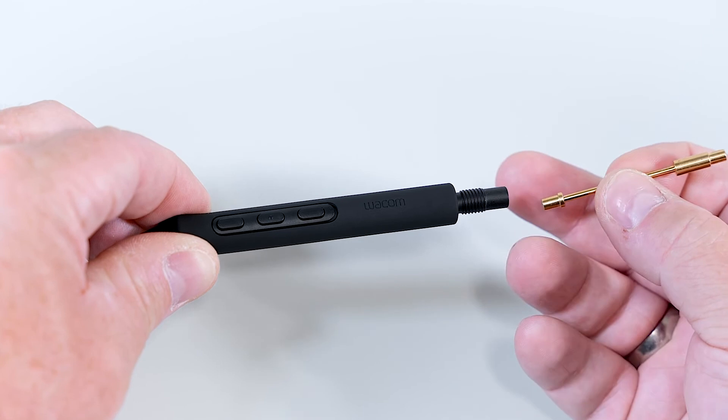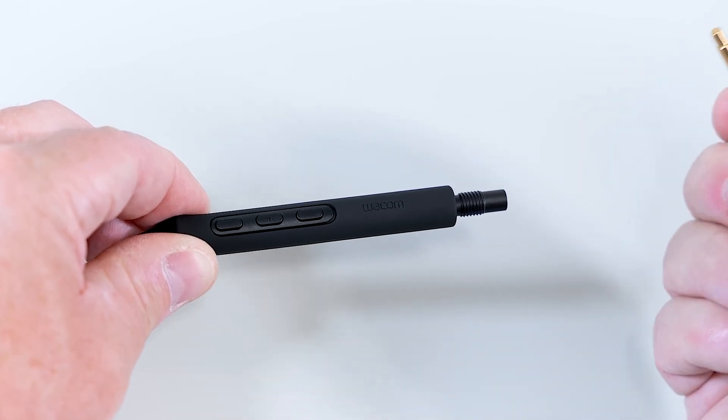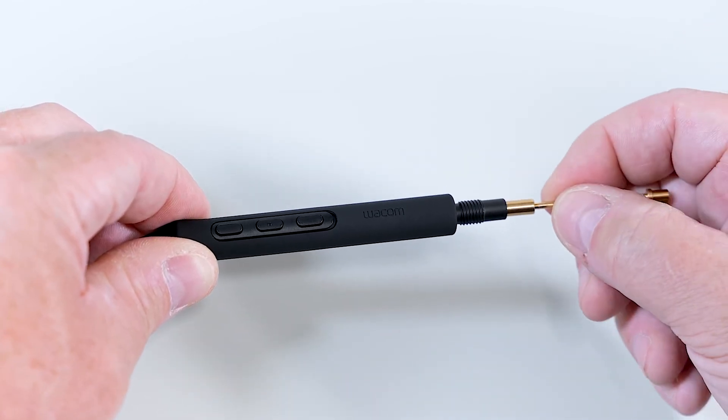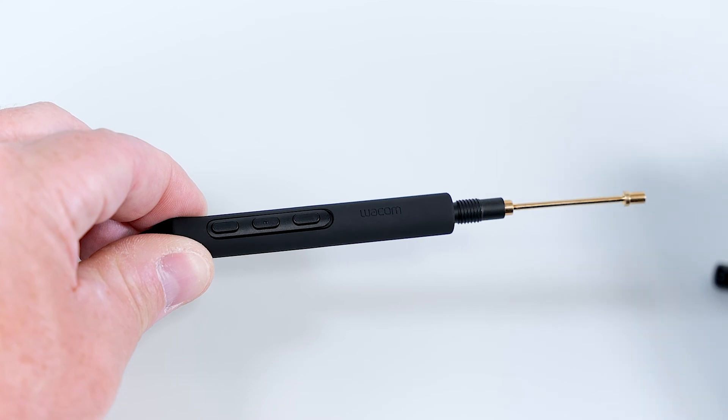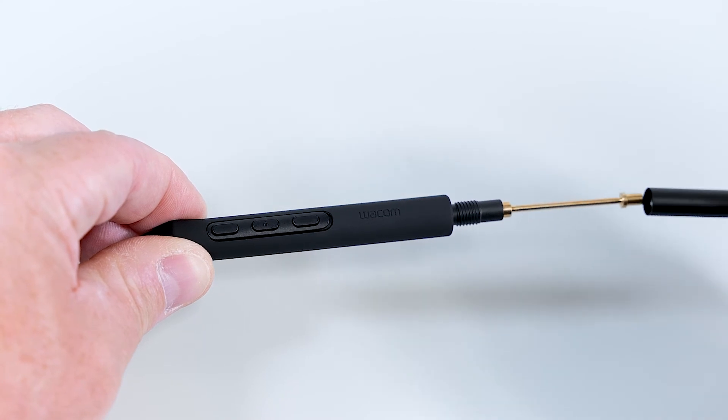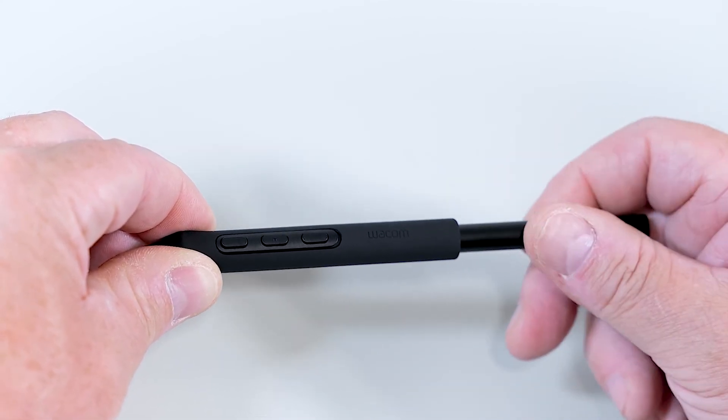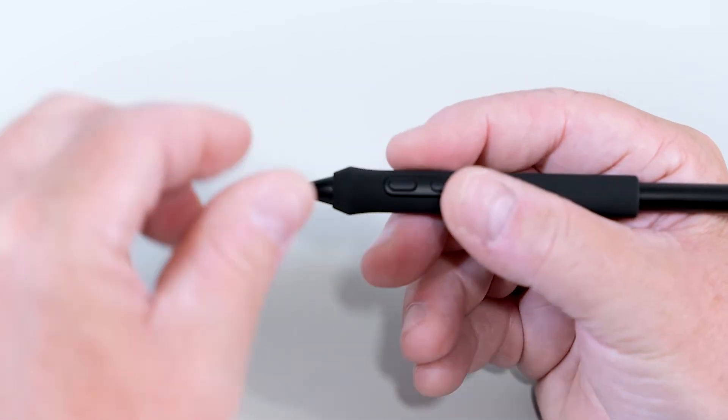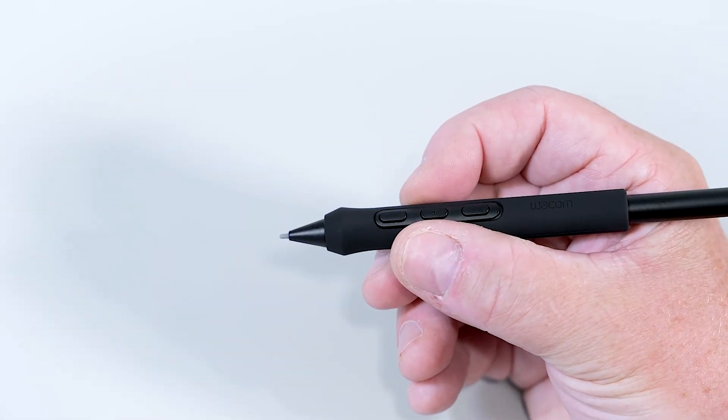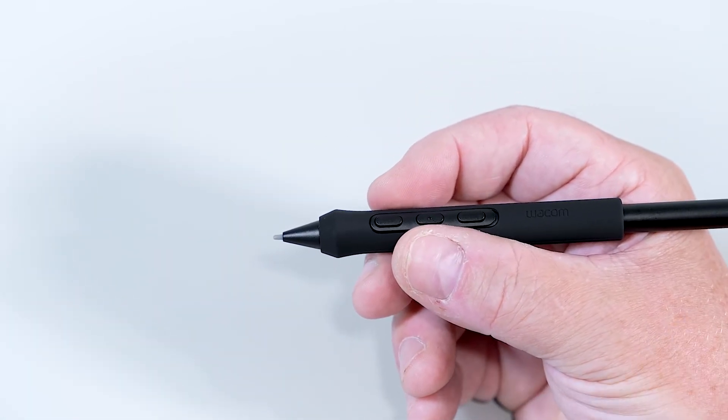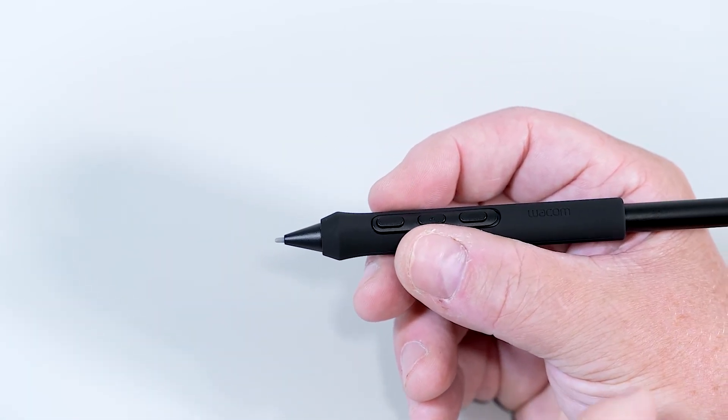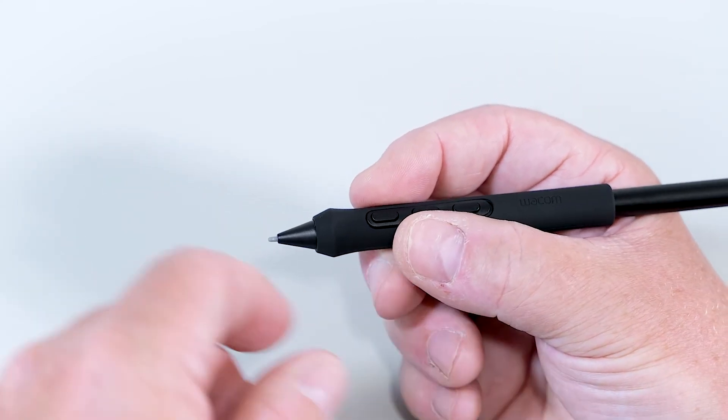If you go for that direction with the heavier end toward the pen center, you would have a more center balanced pen. Add some weight to the pen and also have your center of balance more to the center of the pen.